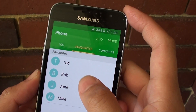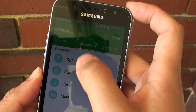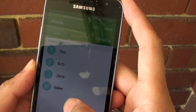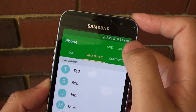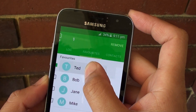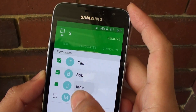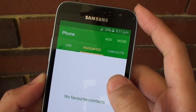So you can see it here. Let's say I want to rearrange and put my O-chain to the top of my favorites. What you have to do is remove all of these contacts — tap on remove.